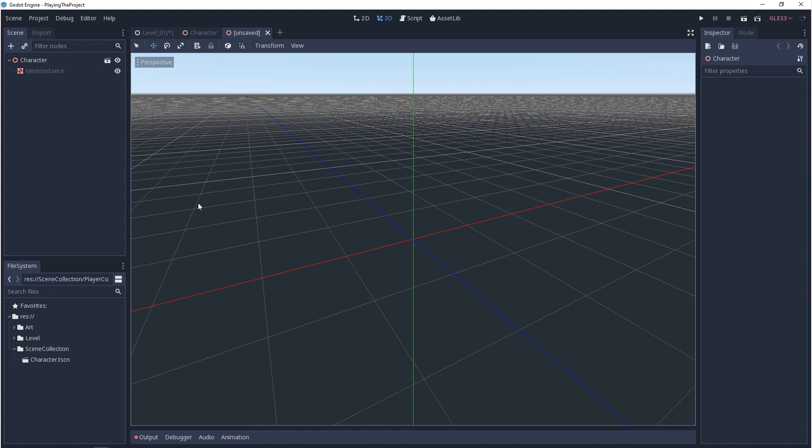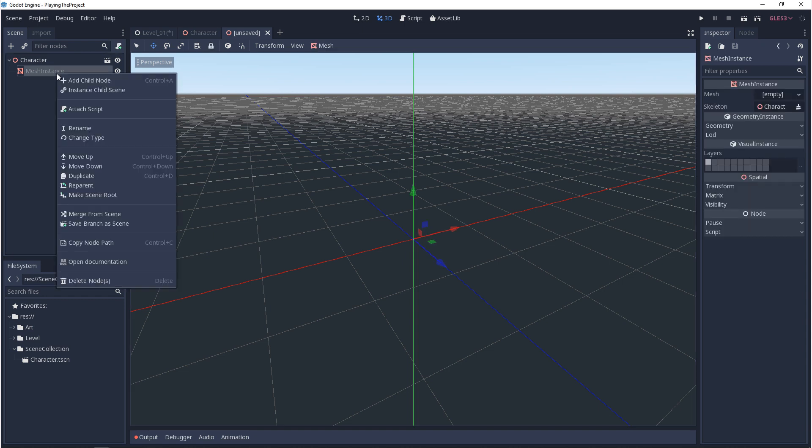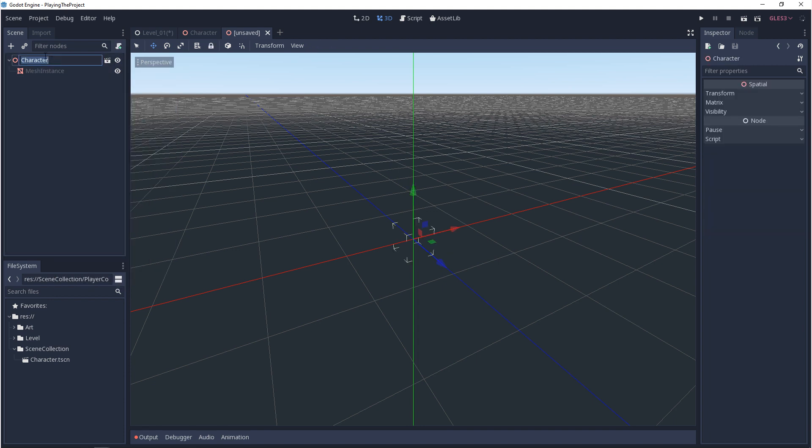So anything that's below the root node and inherited will be grayed out. And this means you can't rename it, duplicate it, or change its type. You can rename the root node though.